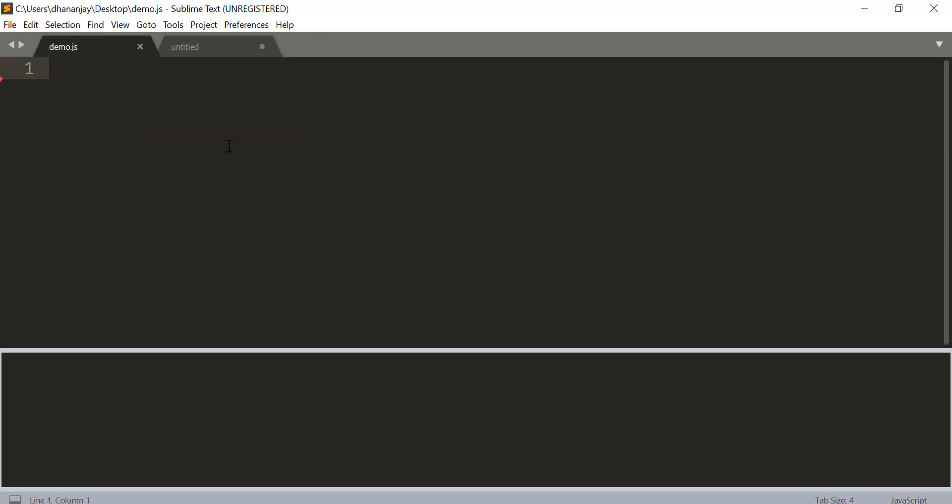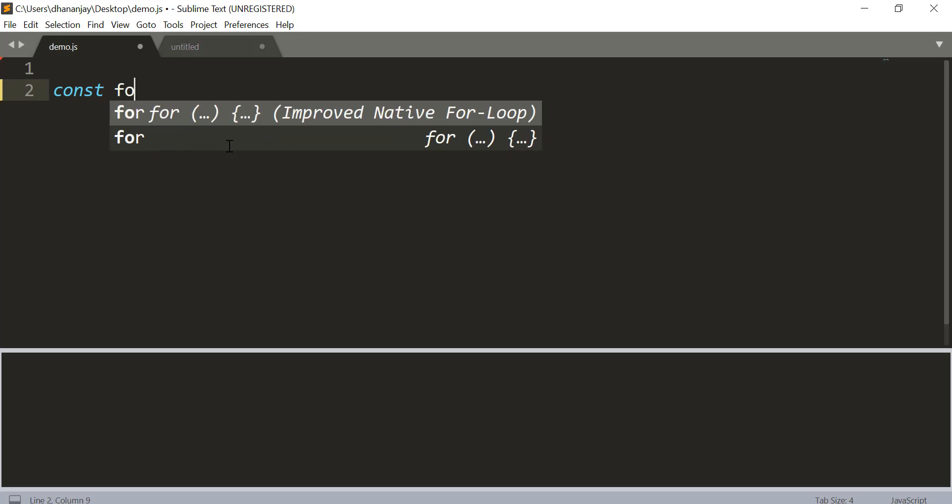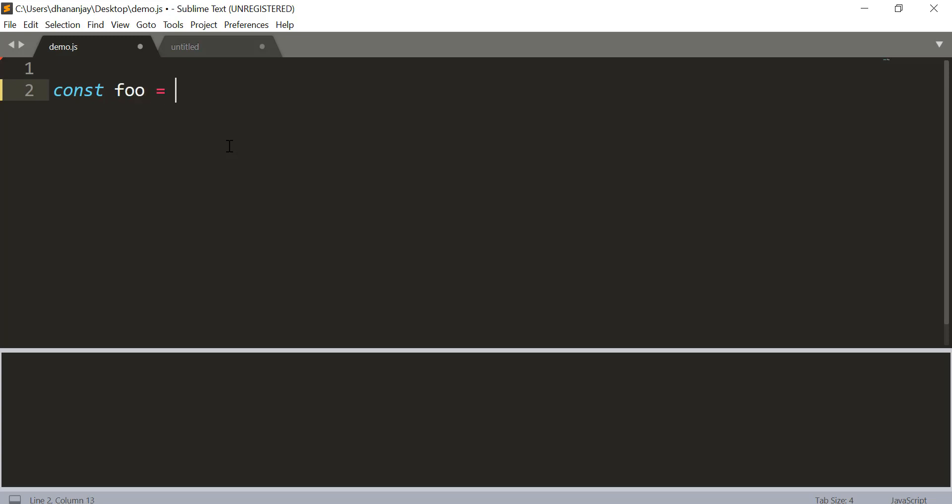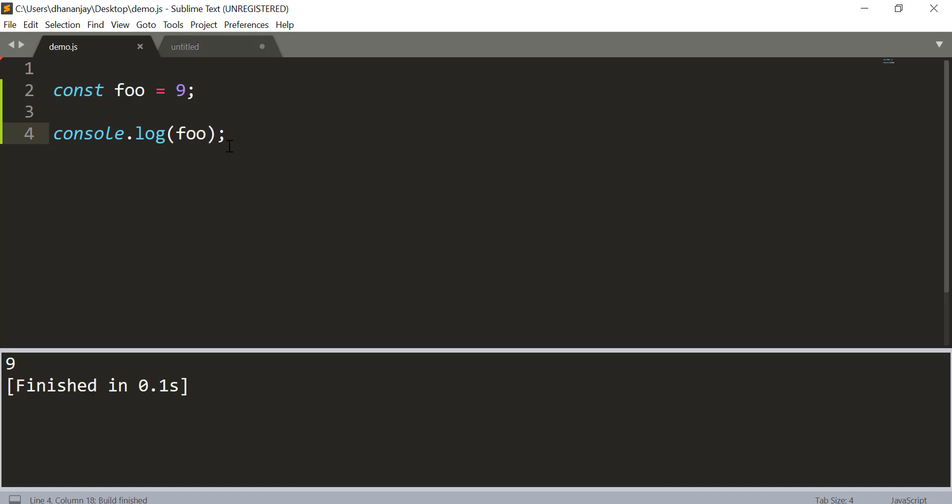To start with, you can create a constant in JavaScript using the const keyword. So here we say const foo equal to 9 and we can go ahead and print that value of foo, and here you have foo as a constant.